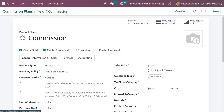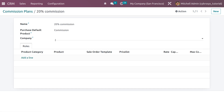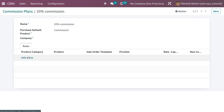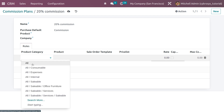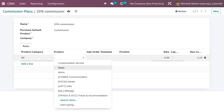The product type is set to Services and the invoicing policy is prepaid or fixed. Back on the commission plan we're creating — if you want to restrict this commission to a particular company, you can set that in the company field. I'm leaving it empty so this commission can be used for any company. Under commission rules, you can choose a product category — I'll set the category to All and restrict it to a particular product.